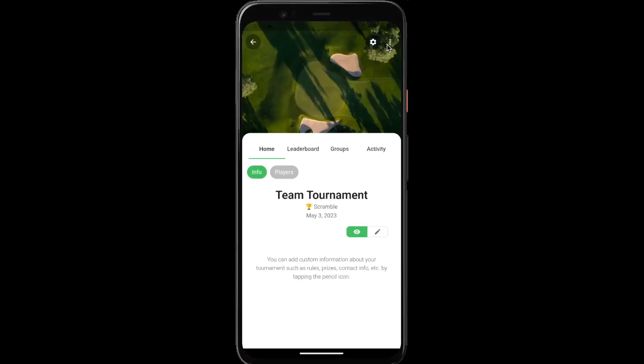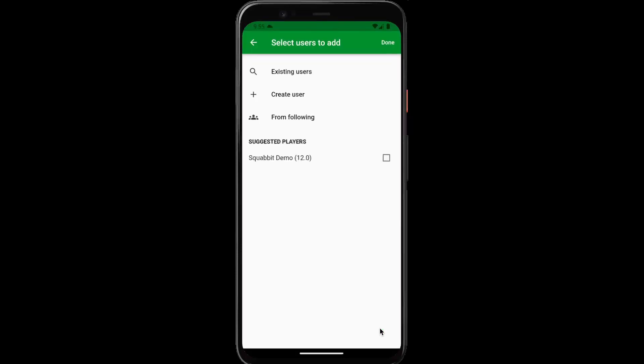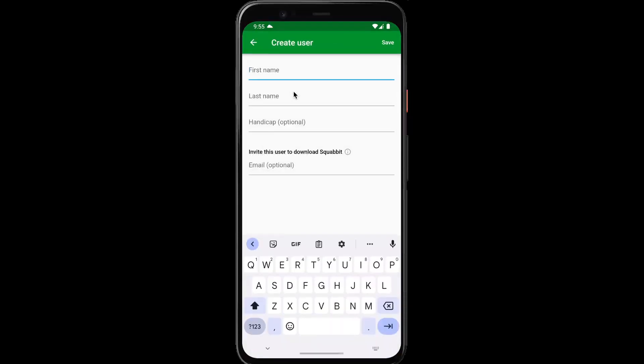Tap create, and now we've created our tournament. The first thing you're going to want to do is to add the players to your tournament. So tap the players chip, the green plus button, and create user.